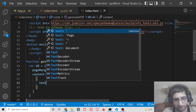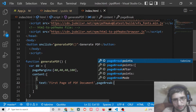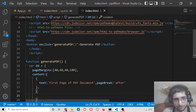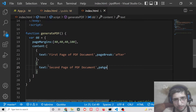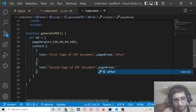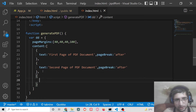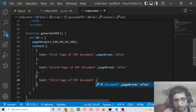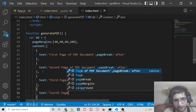Inside the content property, the first page will have a text property — we will simply say 'first page of PDF document' — and a second property which is pageBreak set to 'after'. We repeat this for the second page, third page, and fourth page, each with pageBreak 'after', which forces each to render as a new page.